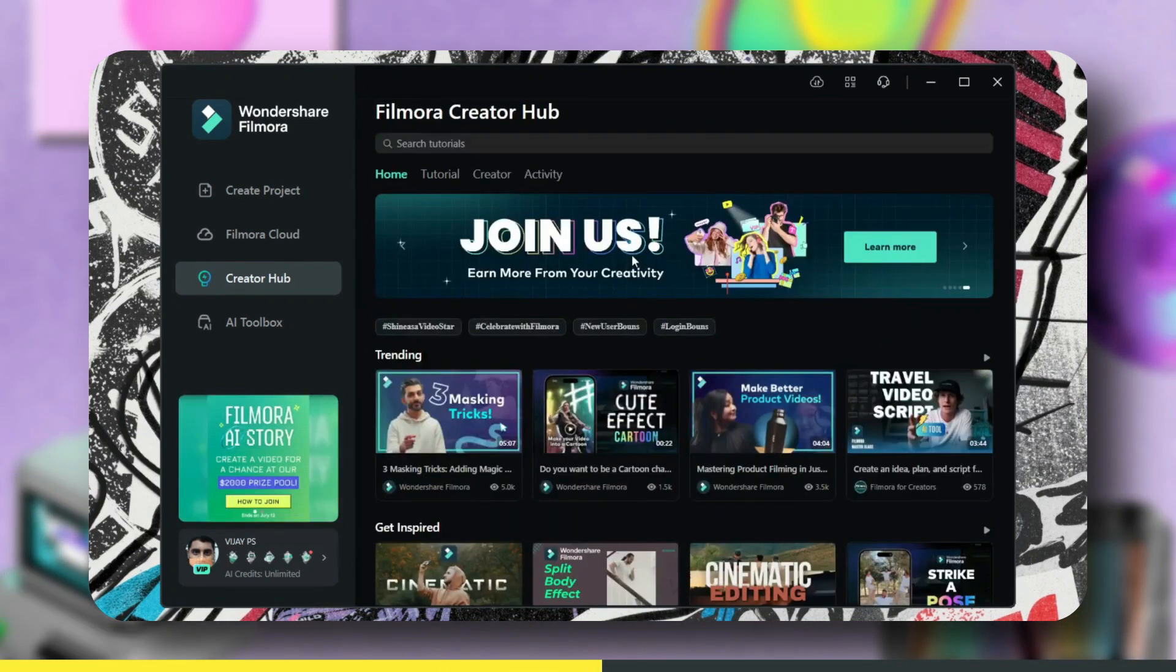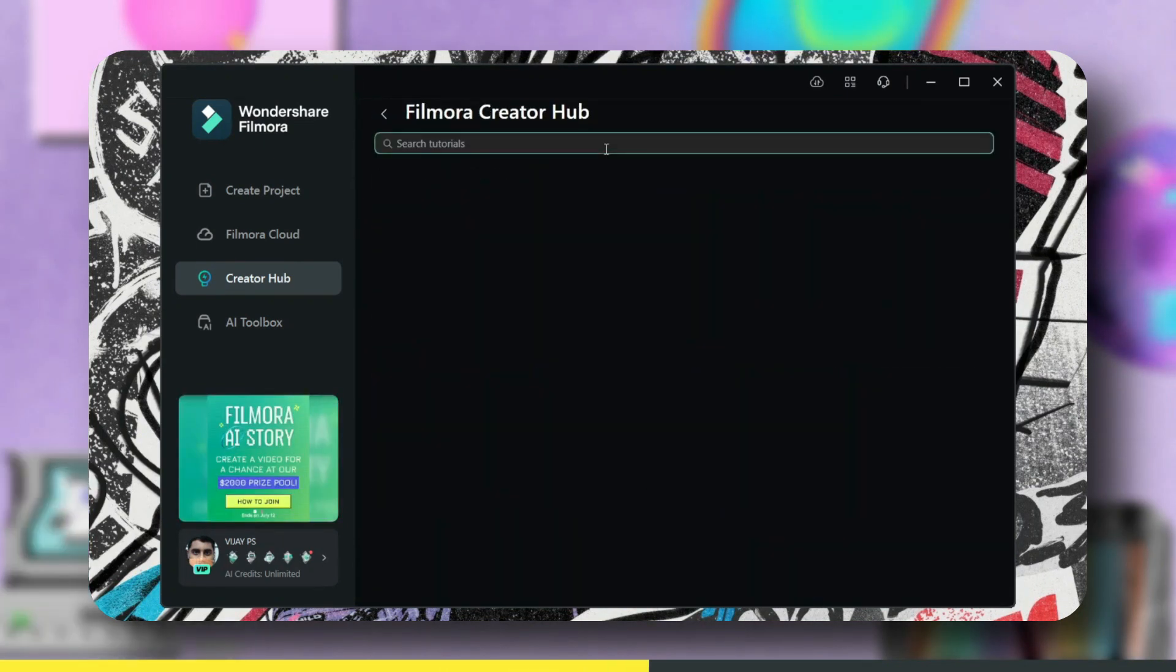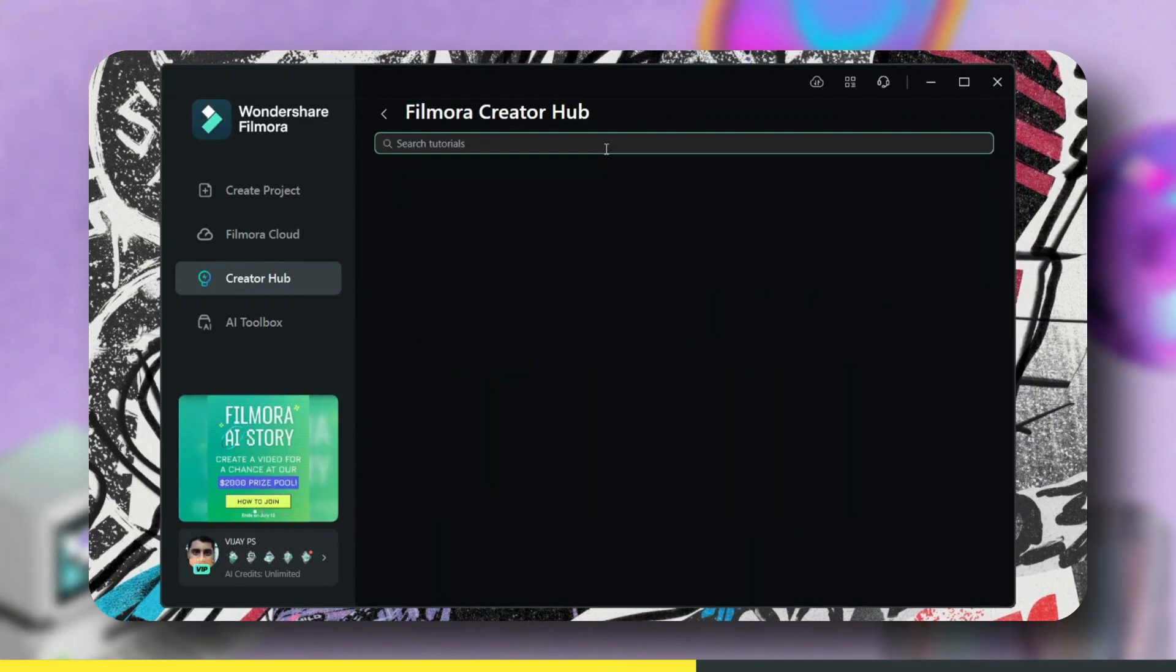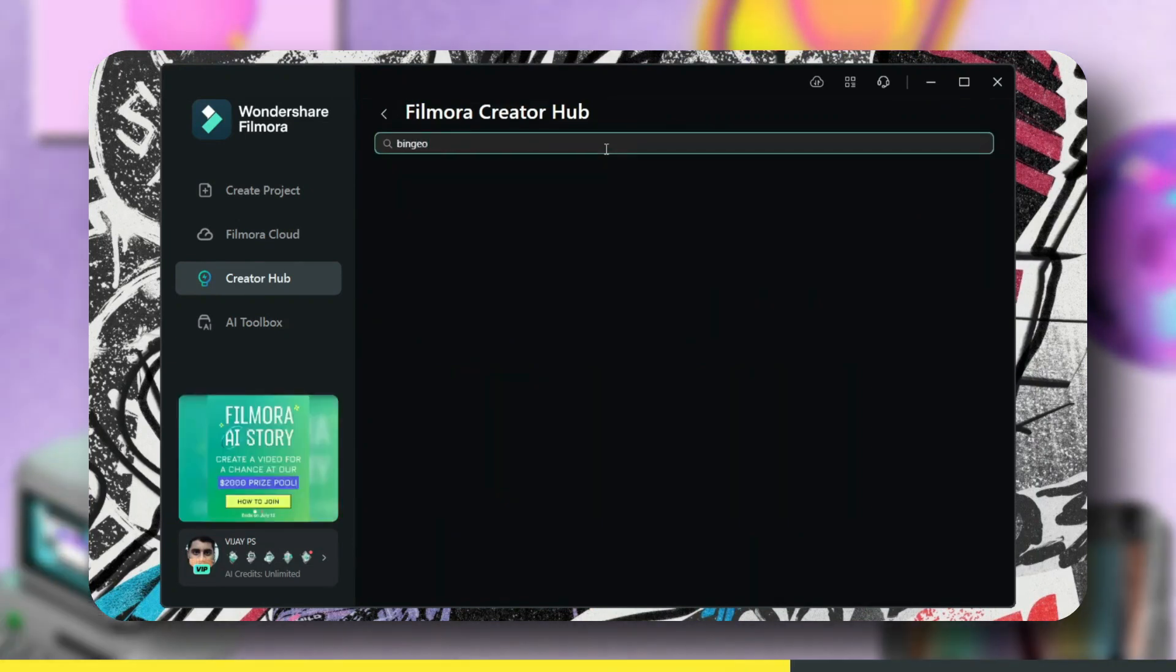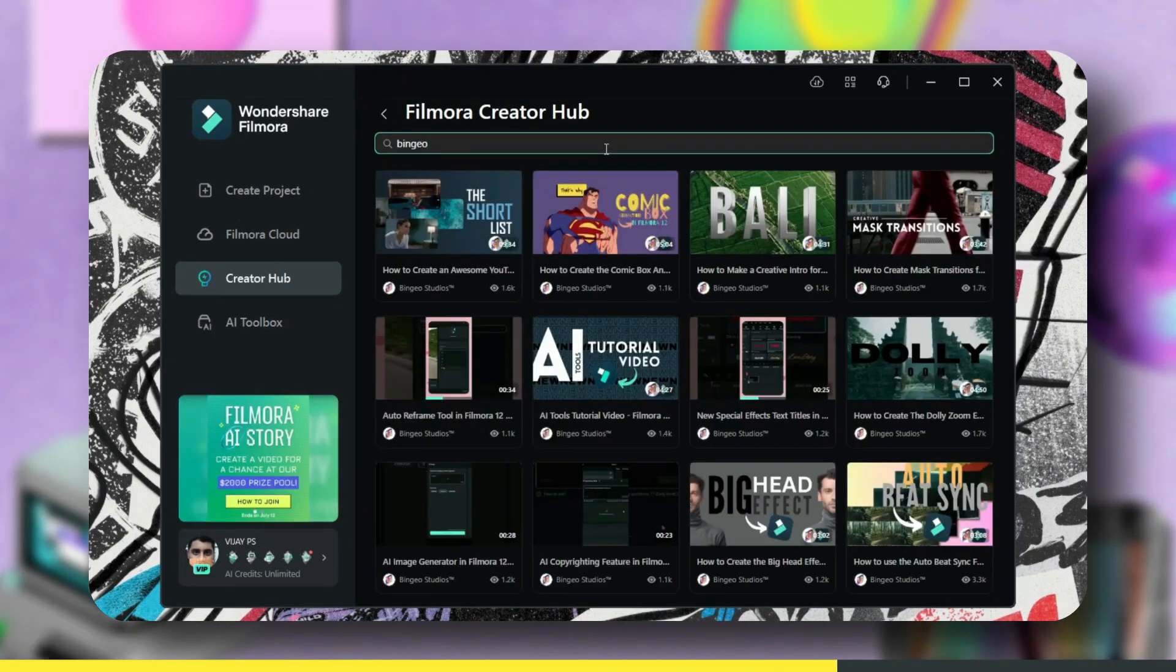If you want to see tutorials of your favorite creator, go to search and enter their name. That's it!